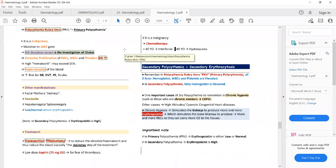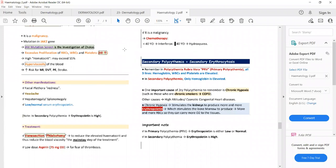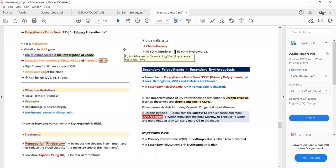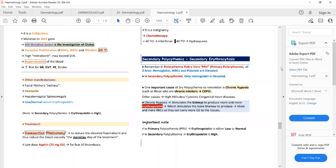Treatment of polycythemia rubra vera: the mainstay is phlebotomy (venesection) — bleeding the patient to reduce elevated hematocrit and blood viscosity. Low-dose aspirin is also given because of the risk of thrombosis. Definitive management is chemotherapy: interferon if the patient is under 40 years, or hydroxyurea if the patient is 40 years or above.